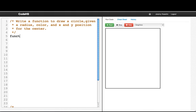Okay. Function drawCircle. And the parameters for this function are the radius, the color, and the x and y position.